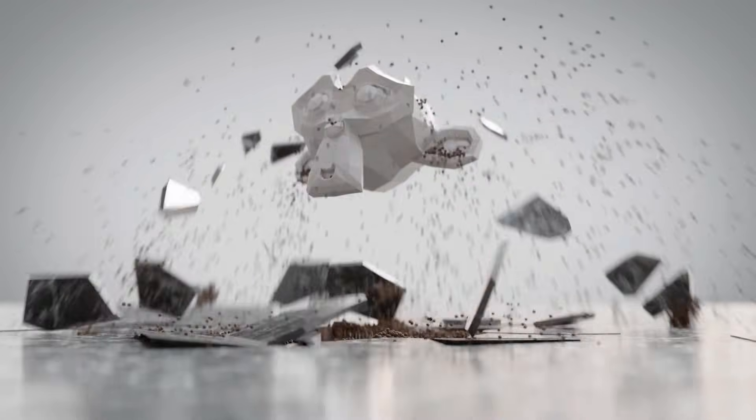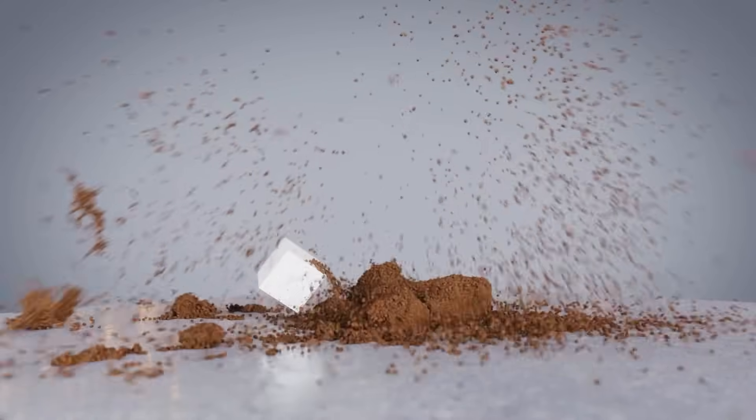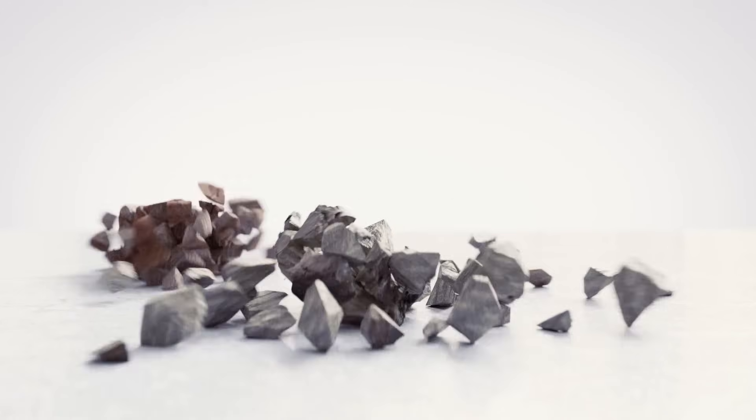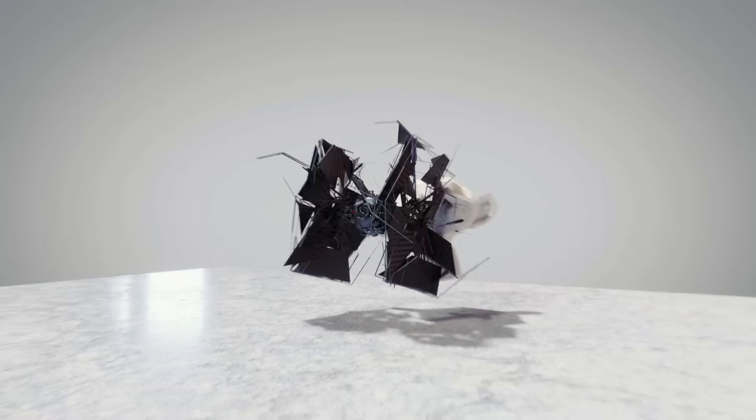In this Blender tutorial, you're going to be learning three unique, easy ways to animate destruction in Blender. The coolest thing is, we're not using any paid add-ons. Everything we're doing today can be done by you for free at home.